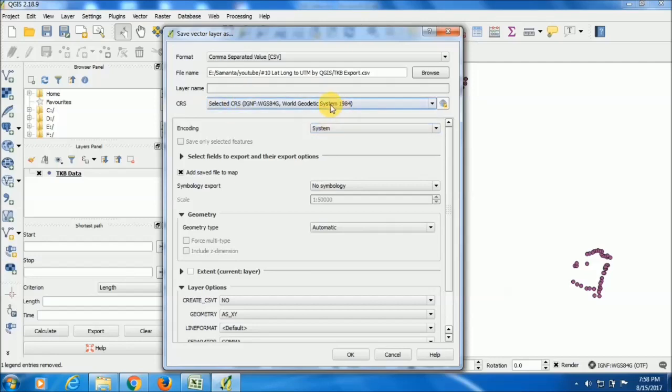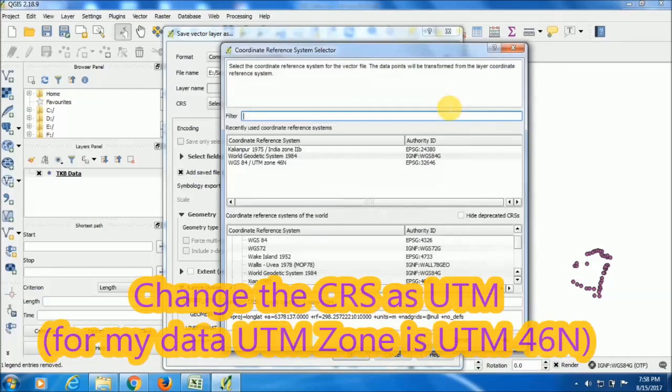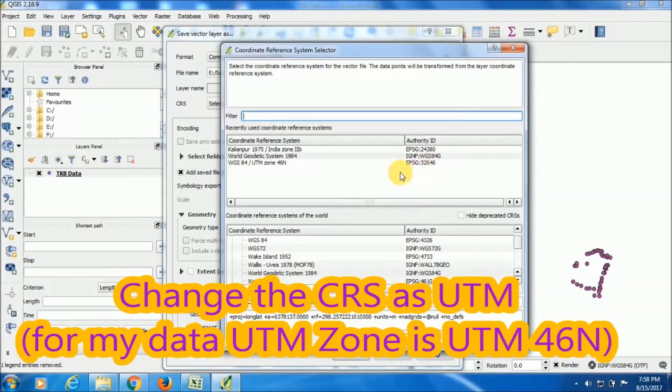I have imported the data with the WGS84 1984 data. So for this they are viewing like this. So I have to change this data as UTM.